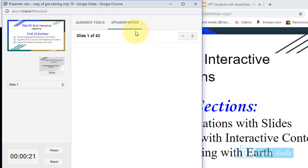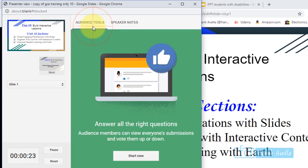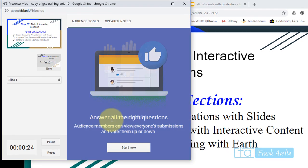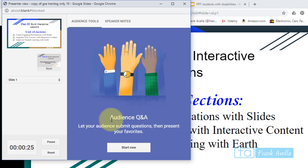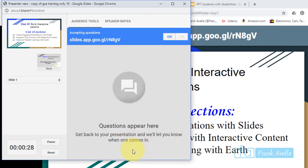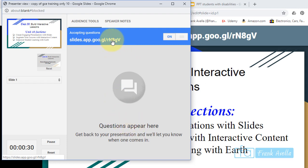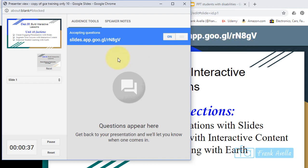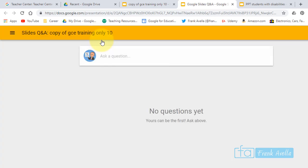And then you go to Audience Tools, okay. Audience Q&A—press Start New. And now you can be accepting questions, and they give you a little link here. Okay, the link's up here as well for whoever's on board watching.